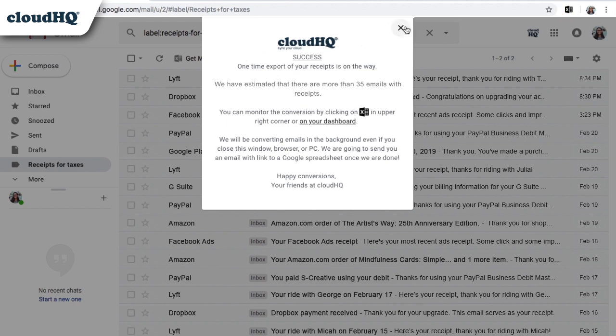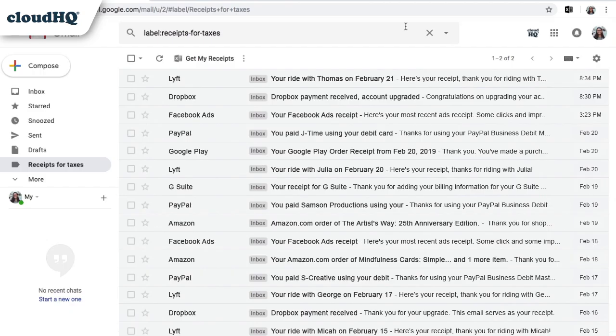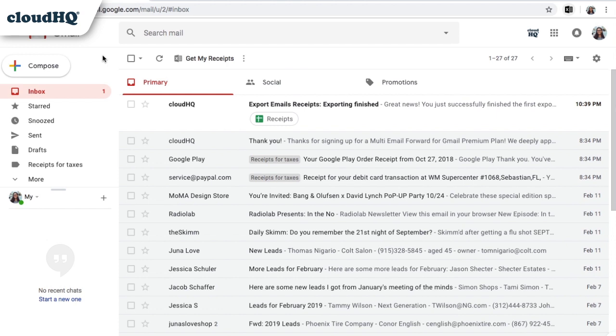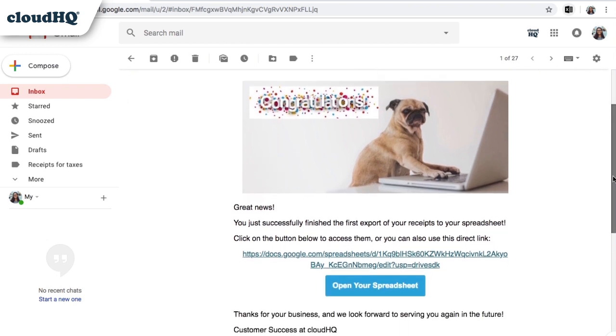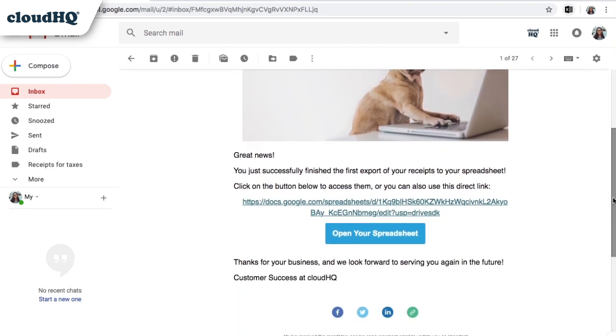When your export is complete, you will receive an email notification from CloudHQ. You can click this button to open your spreadsheet.